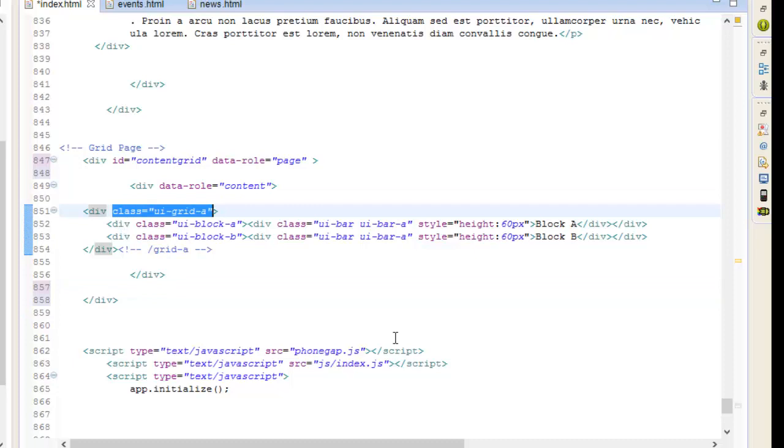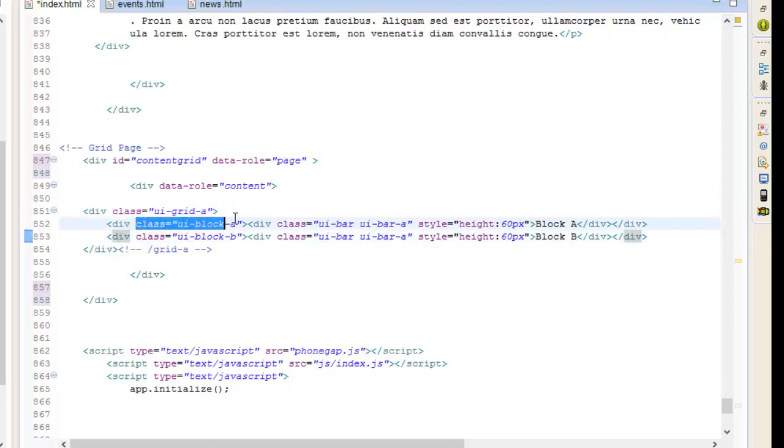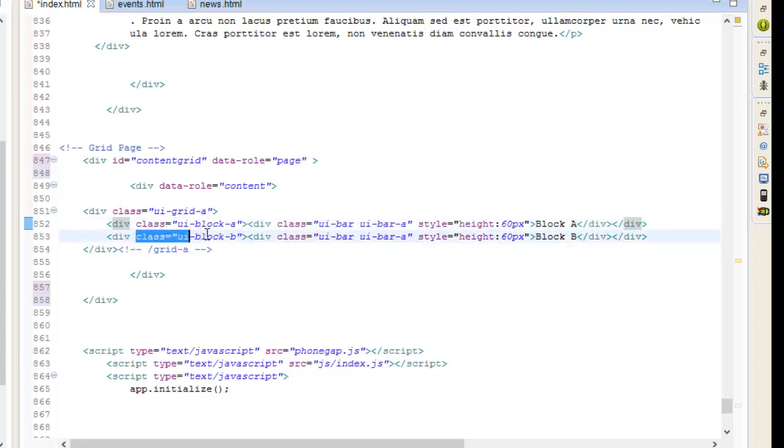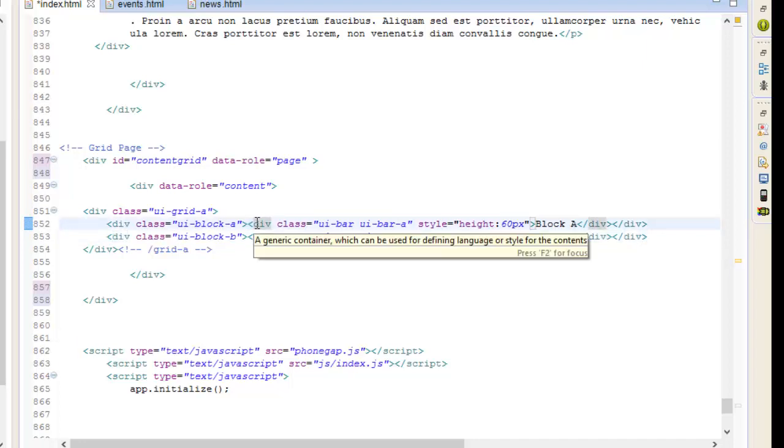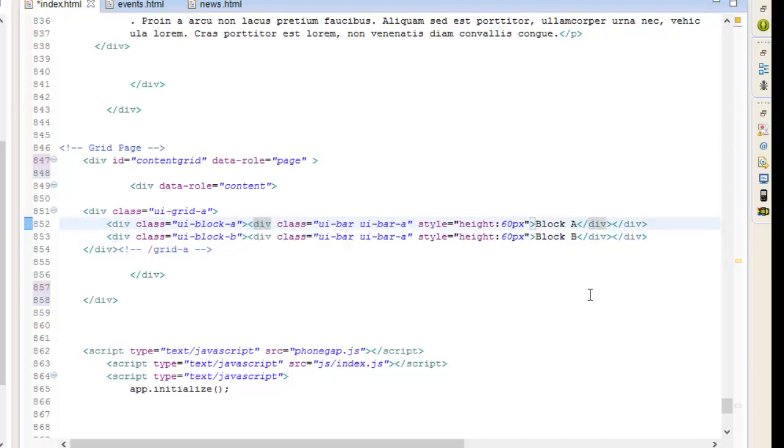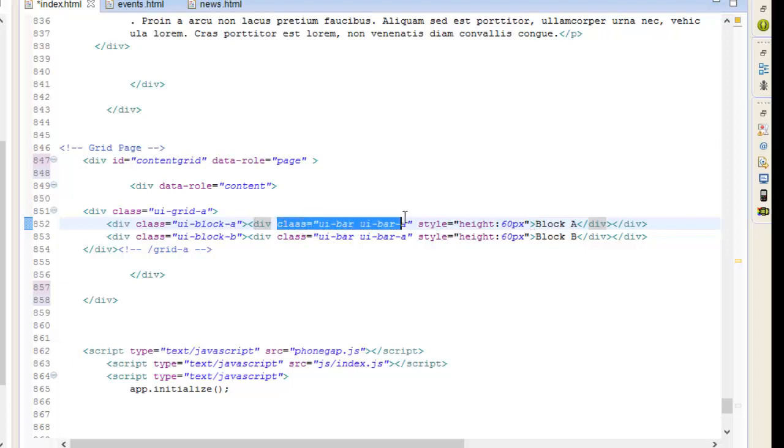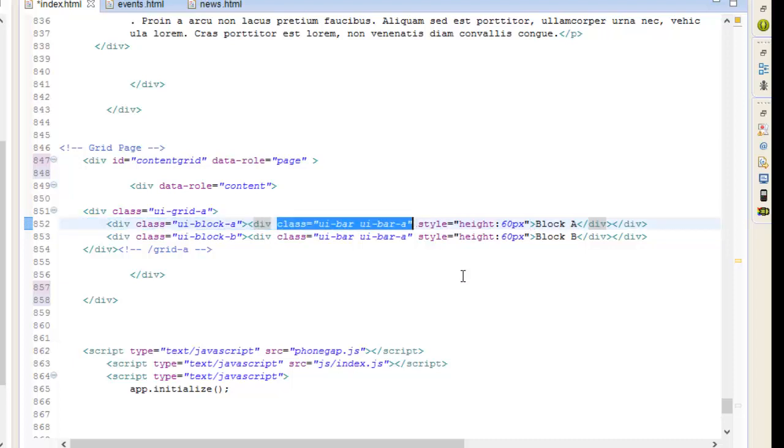Inside of our content, start with a container with the class of UI-grid-a, and add two child containers inside it classed with UI-block-a for the first column and UI-block-b for the second.